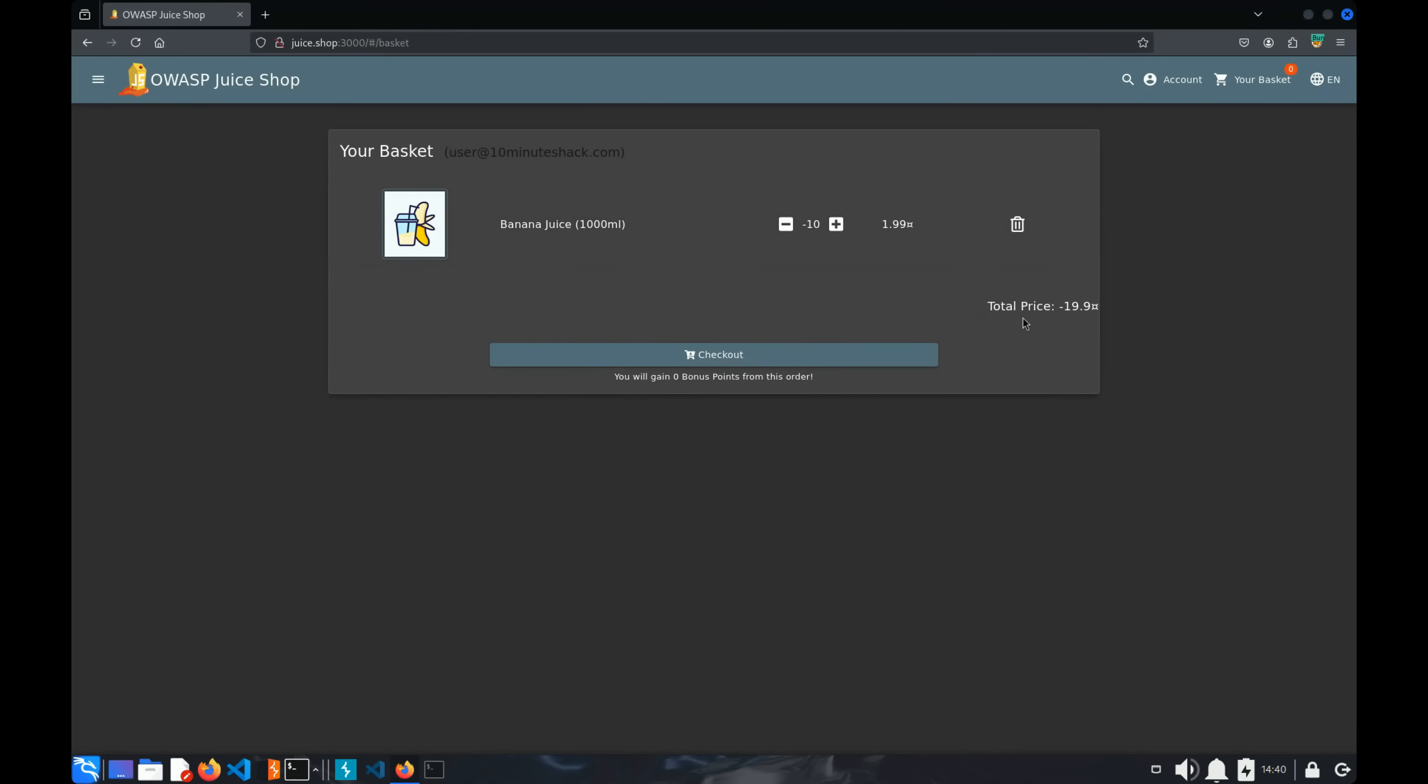Wow, it worked! The total is now minus 19.9. That could be a serious problem for this store if exploited in real life. Let's move on to fixing this vulnerability.